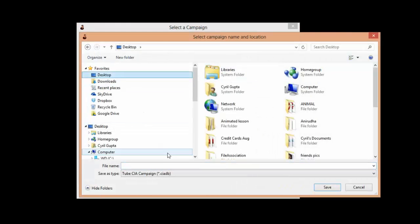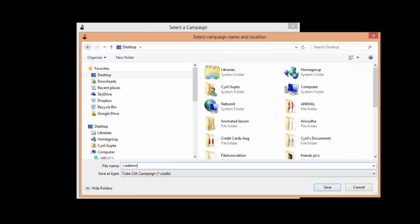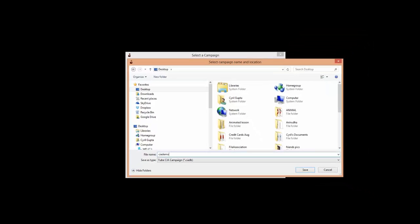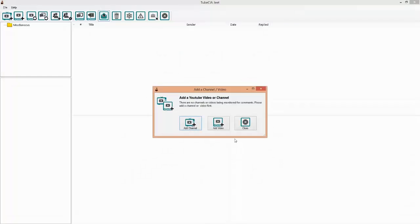So let's create a new campaign. Let's select desktop as the folder and type a name for the campaign. Let's call it CIA Demo and click save. Your campaign is created and when the software runs now, it will prompt you to add a channel or add a video to get started.